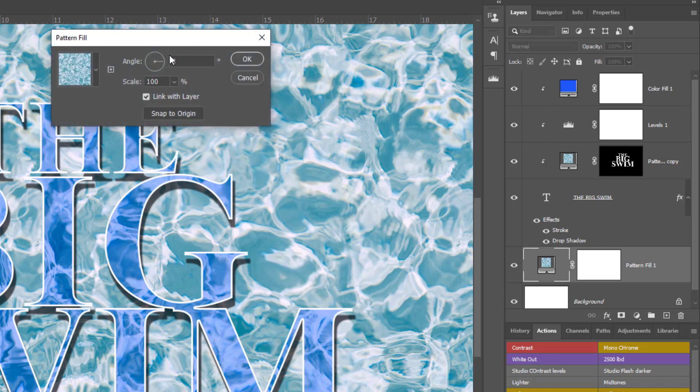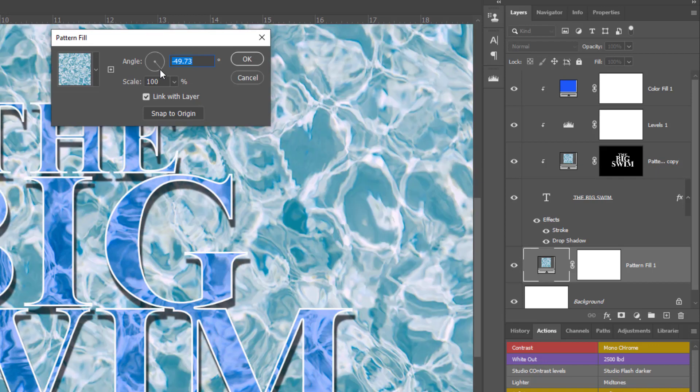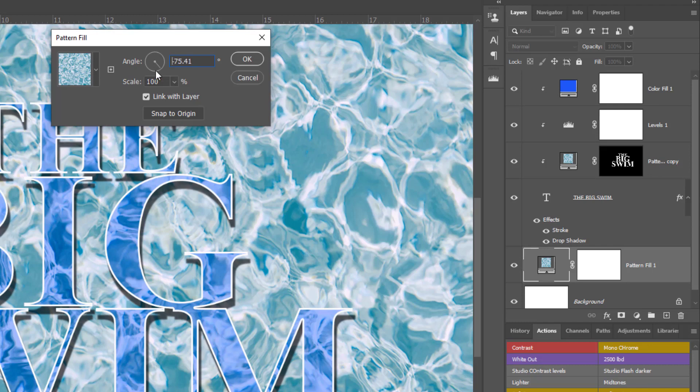But at the same time I can rotate it, and I can do this all in one. As I'm choosing the pattern that I want, I can go in and basically add the rotation to the actual pattern itself right at source.